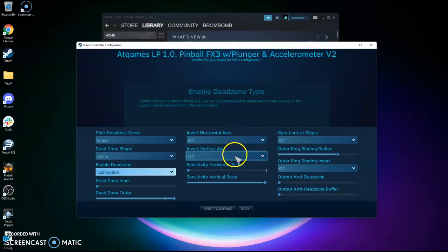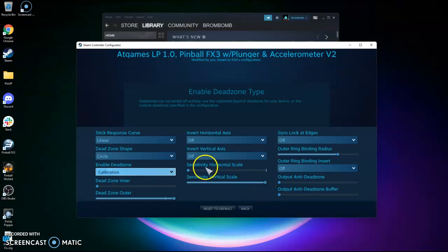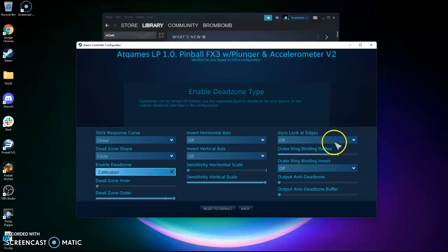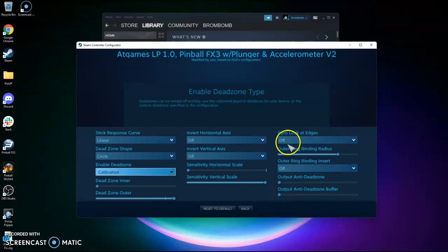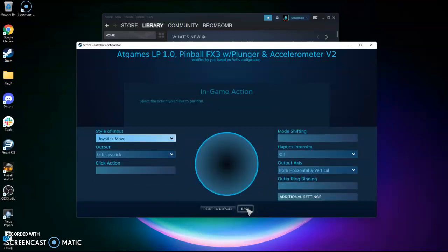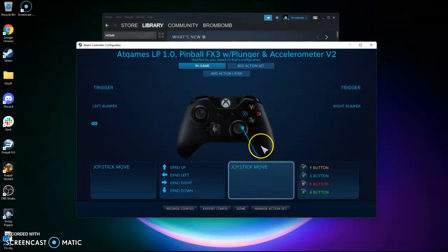You want Off and Off. This one is going to be key to keep that off. And then Sensitivity, I have maxed out at 1.0. Sensitivity here is at 0. It doesn't matter. And I don't think any of this output, Anti-Dead Zone, 0 and 0. So Off.